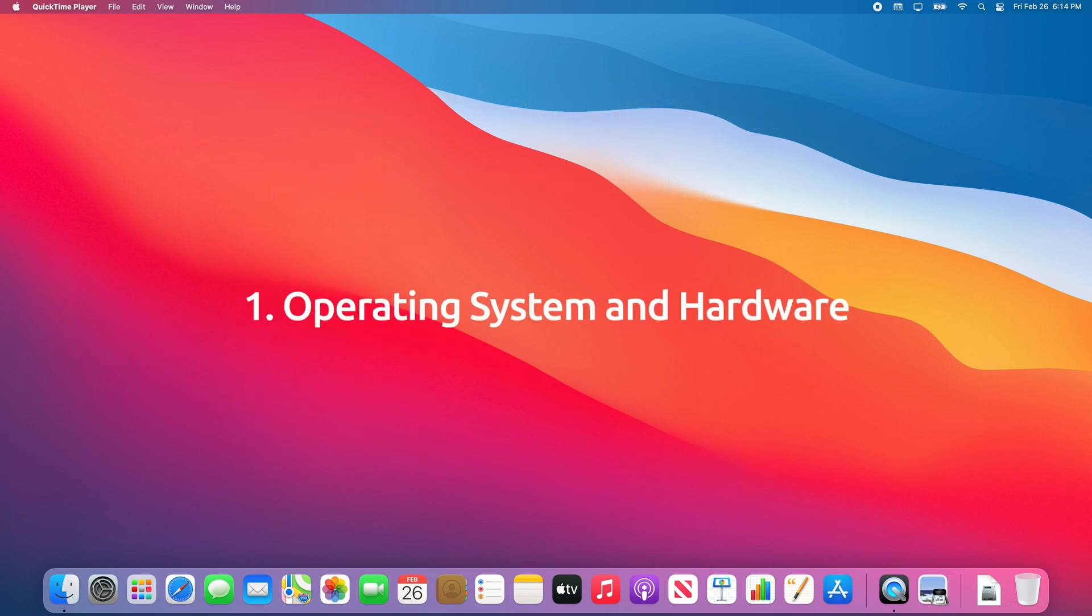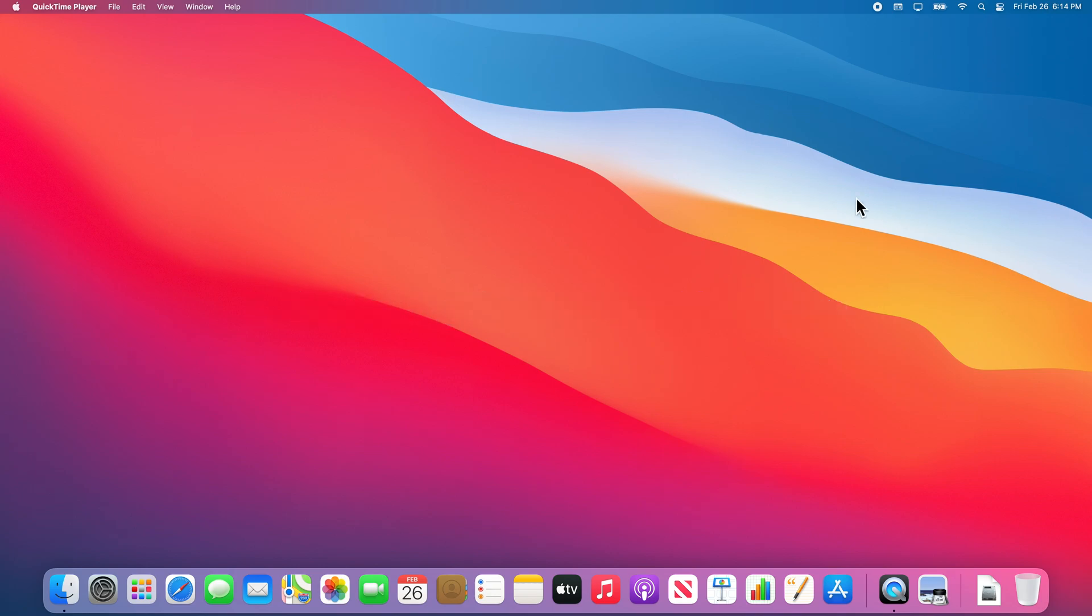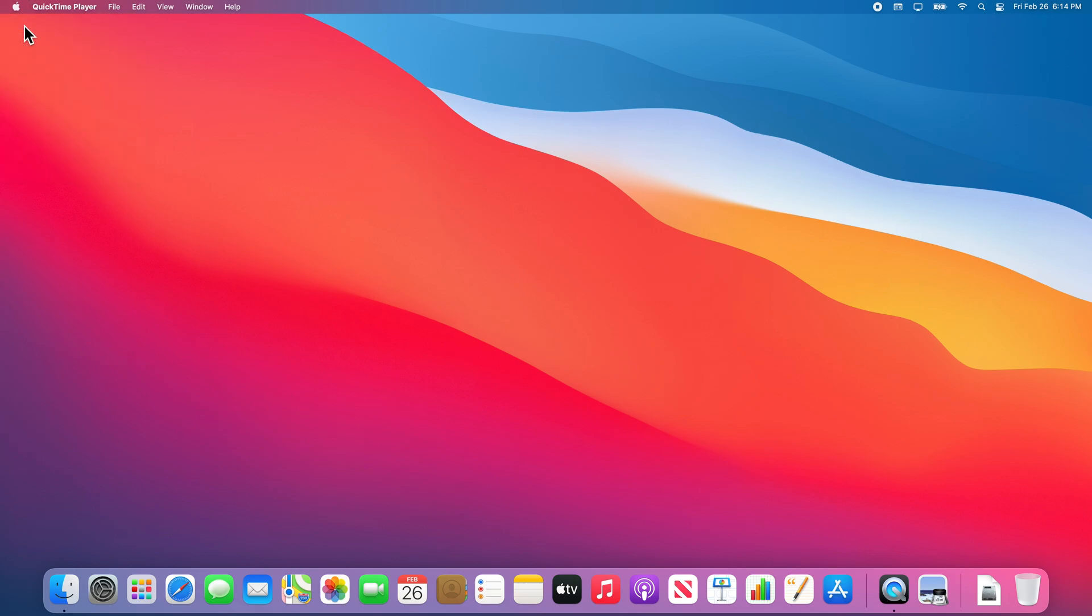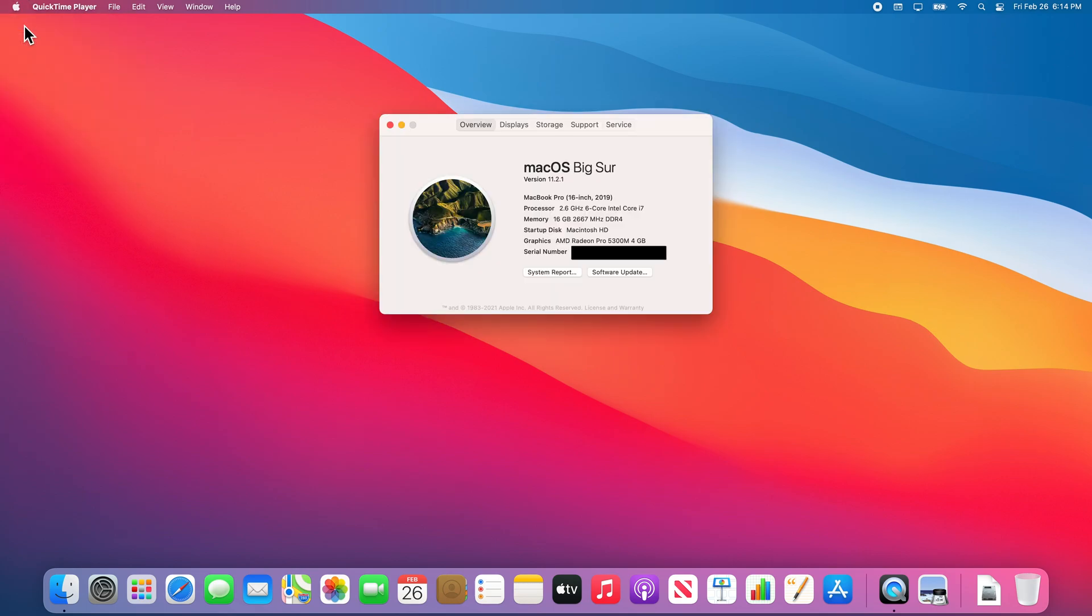Let's start with the operating system and hardware. To check what software and hardware is on your Mac, you can select the Apple at the top left of the screen and then select About This Mac. Here you will see what version of macOS you are running along with what model computer you have.